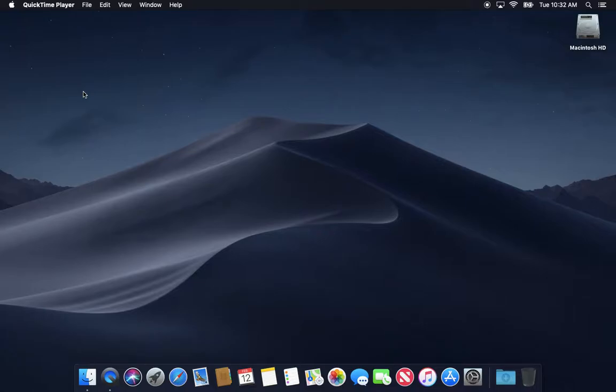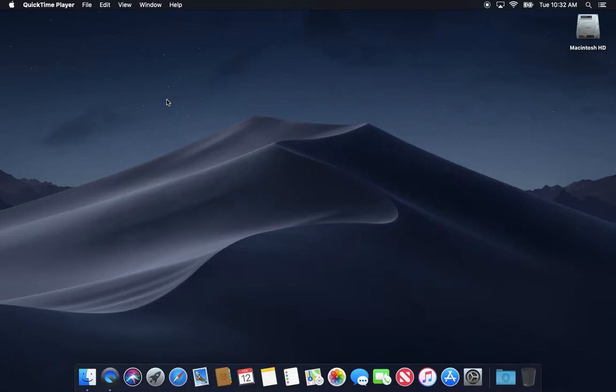Hey everybody, welcome to another video by Macintosh training. Appreciate you guys checking me out. If you could subscribe and like, I'd really appreciate it. In this video we're going to look at basically hiding activity done on your Mac.